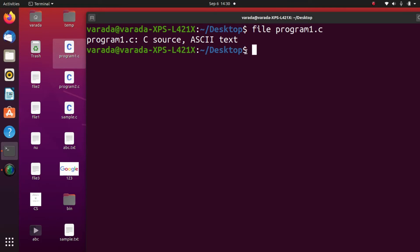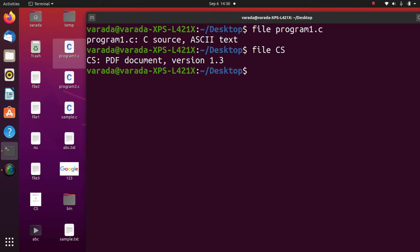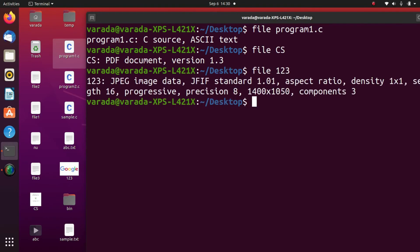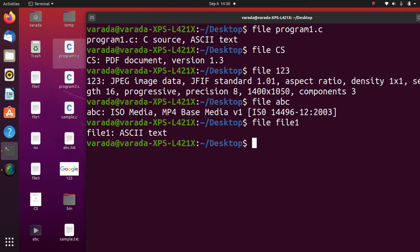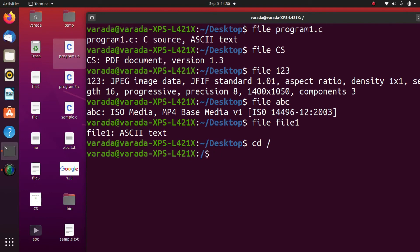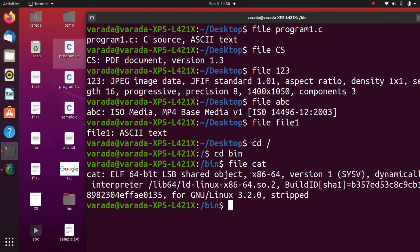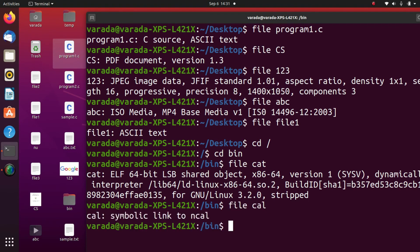Similarly, 'file cs' shows it is a document file. 'file 123' shows it is a JPEG image data file. 'file abc' shows it is a video file. 'file file1' shows it is ASCII text. We can also check the 'cat' command file type — moving to the bin directory and running 'file cat' shows that cat is a shared object. Running 'file cal' shows it is a symbolic link to 'ncal'. In this way you can find the type of any file using the file command.